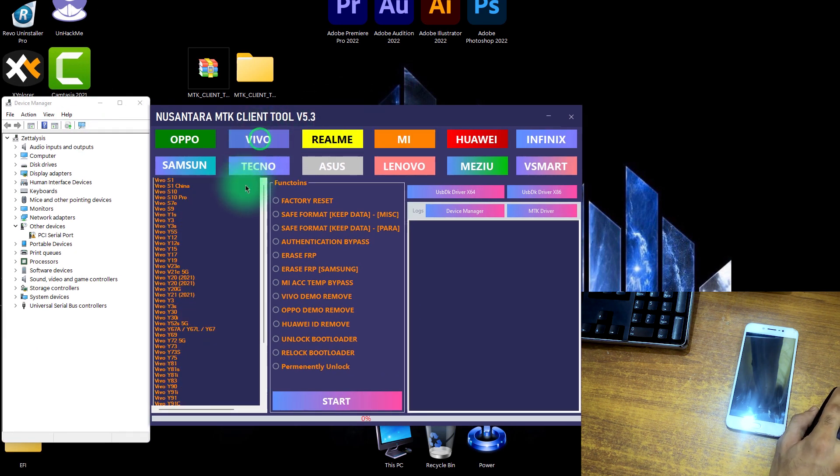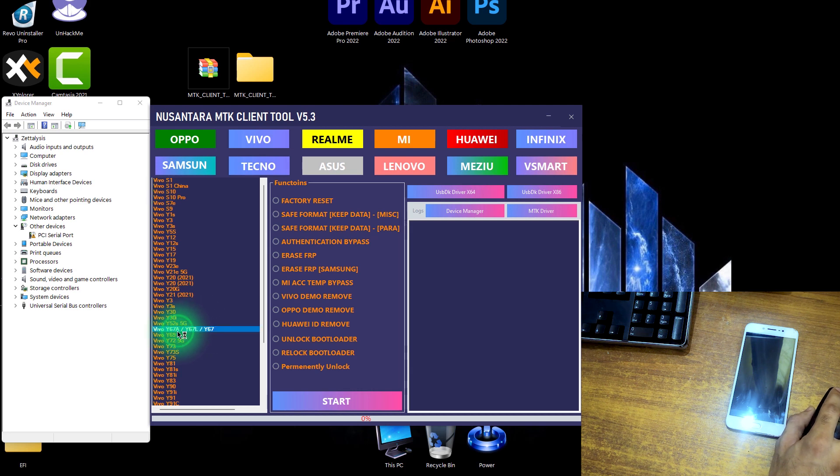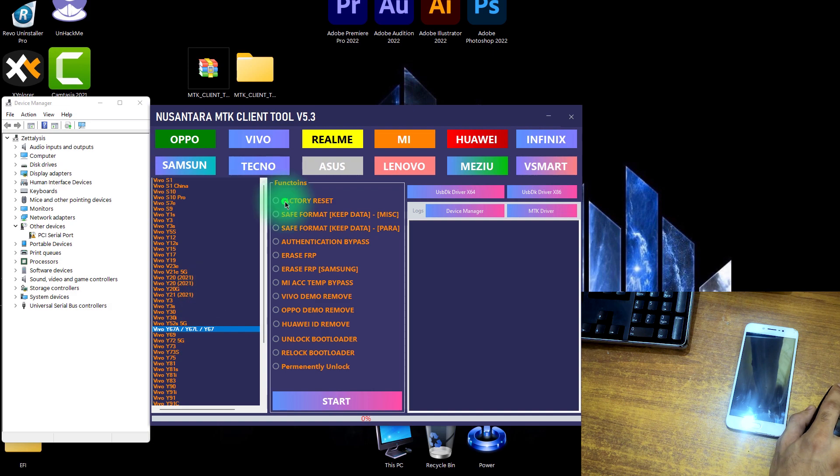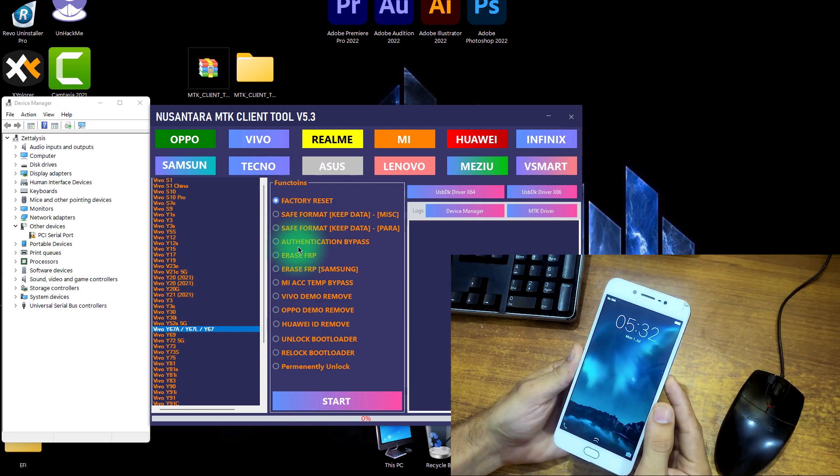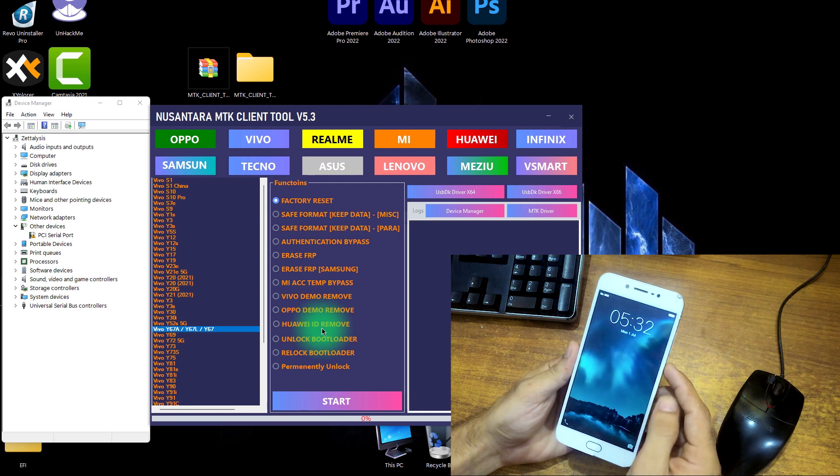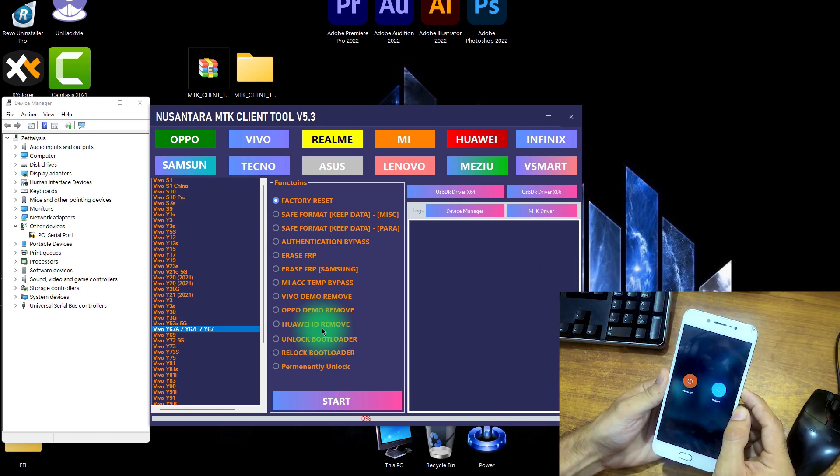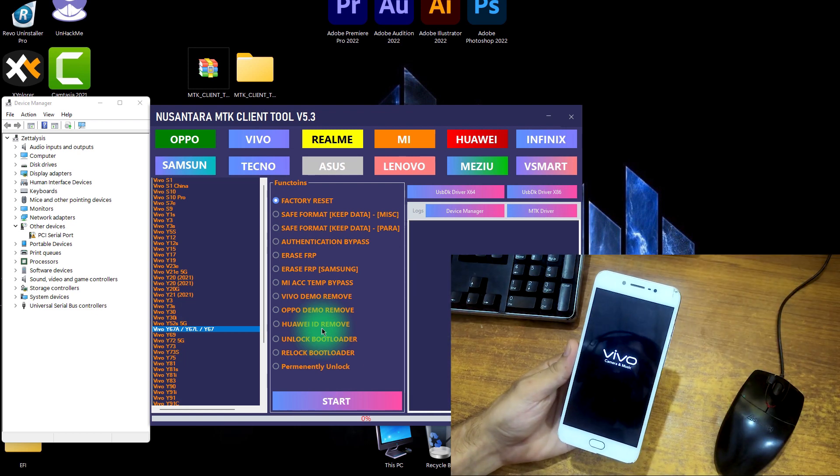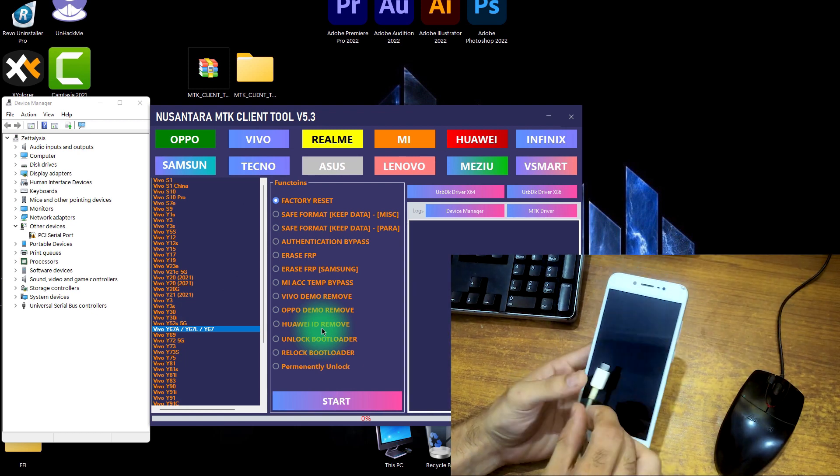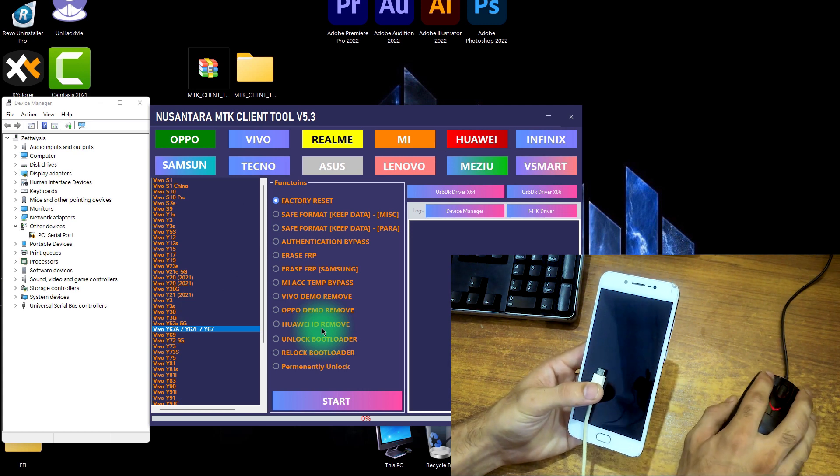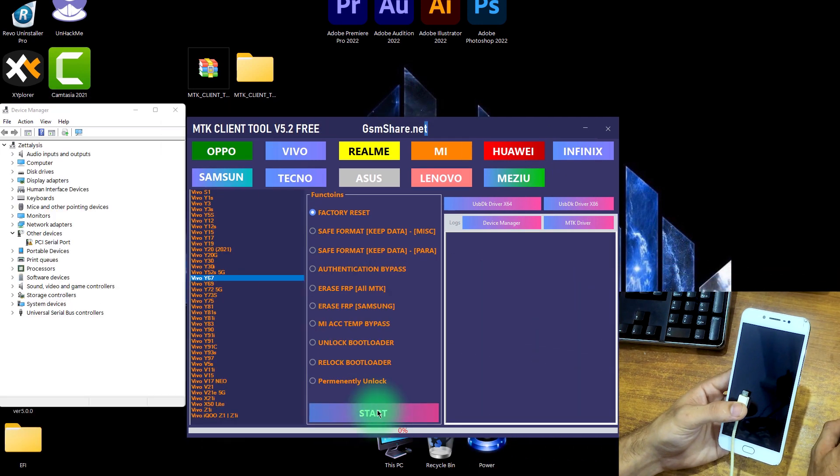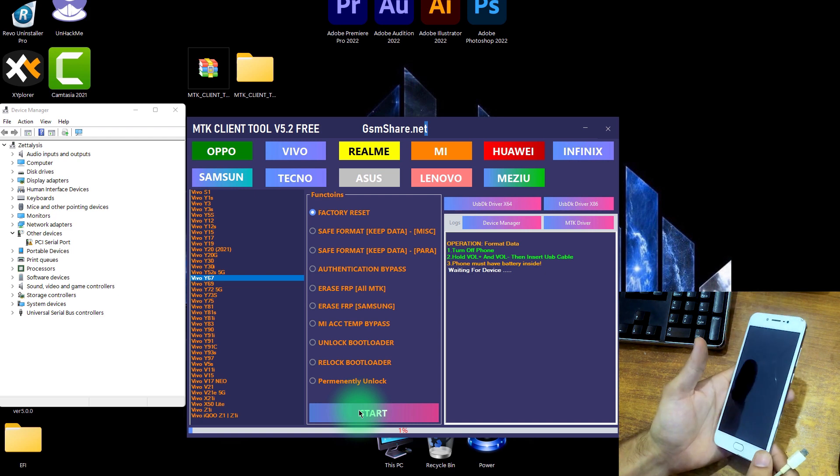So just click on this Vivo and now just click on this Vivo Y67A, Y67L, Y67. Now click on this factory reset. Now come to the mobile here, it's locked. Just power off this phone first. Now just grab your USB 2.0 cable. Now in the Windows interface just click on start.